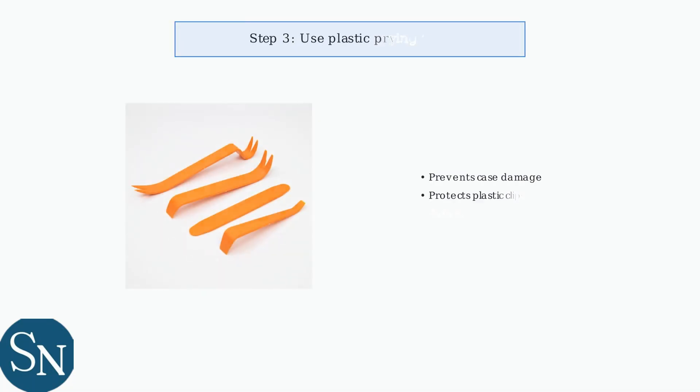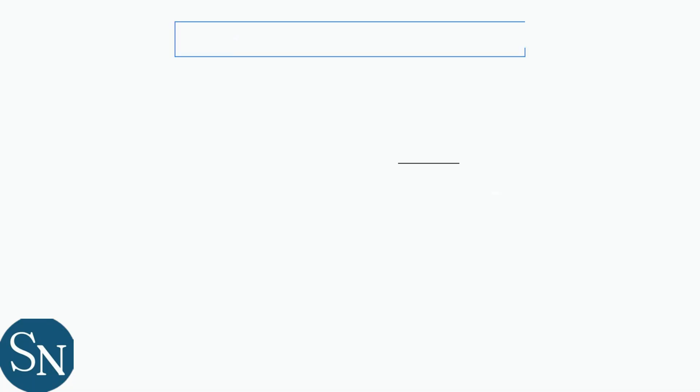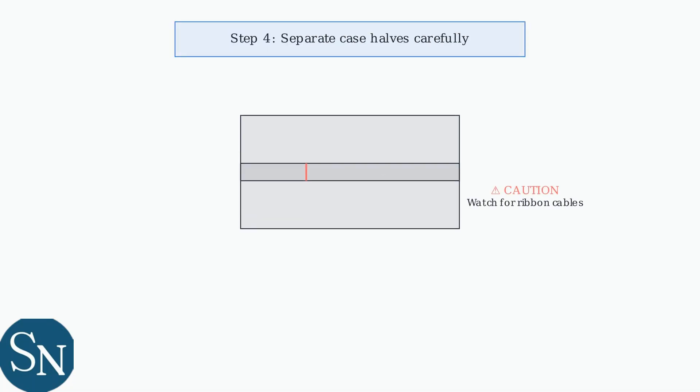Use plastic prying tools to separate the case halves. These tools prevent damage to the plastic clips and case materials during disassembly. Gently separate the top and bottom case halves. Be extremely careful of ribbon cables that connect the PCB to the case. These delicate cables can be easily damaged if pulled or twisted.